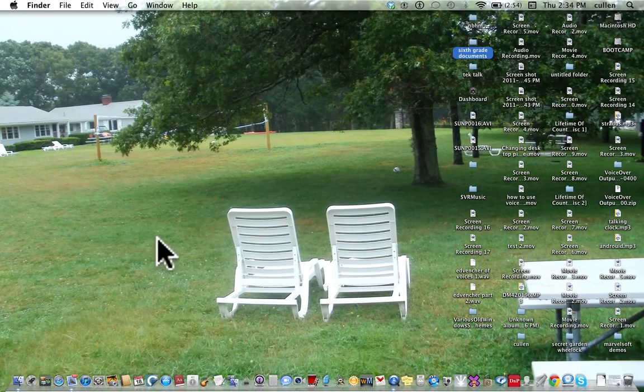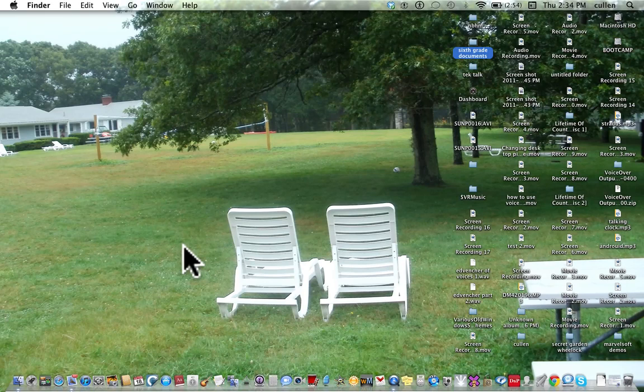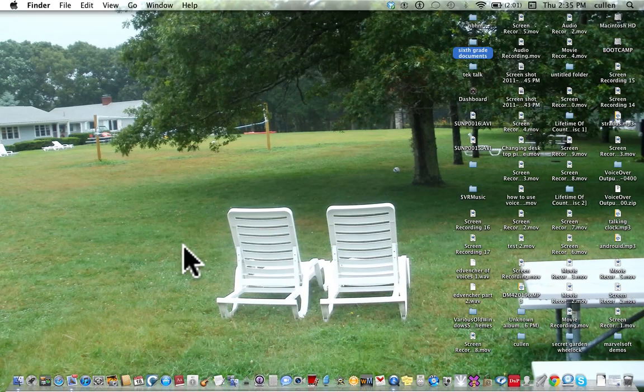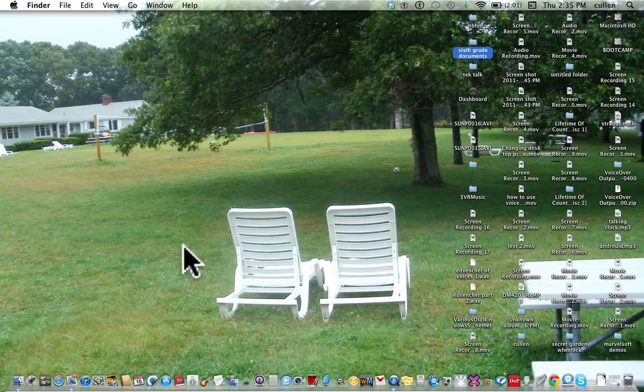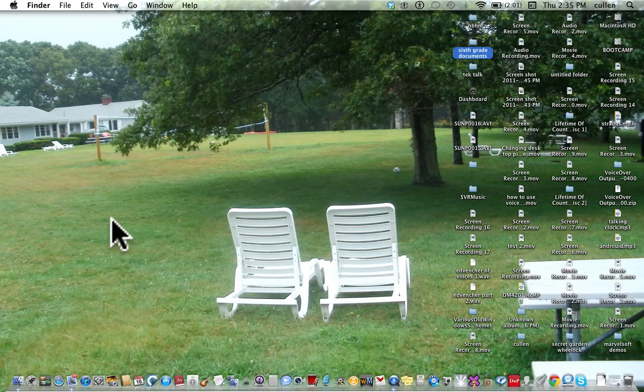Desktop, sixth grade documents, select. This is Gallagher. Sorry about that, the delay there. I'm still getting used to Lion here.